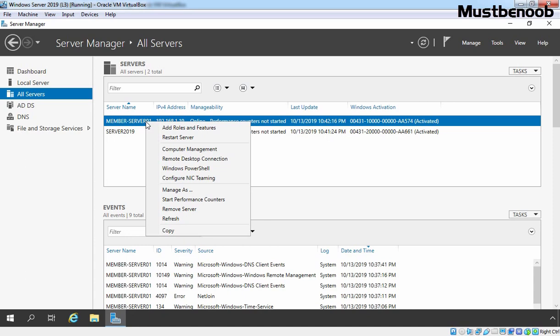In future, if you want to remove your member server from Local Server Server Manager Console, you can by clicking on a remote server.